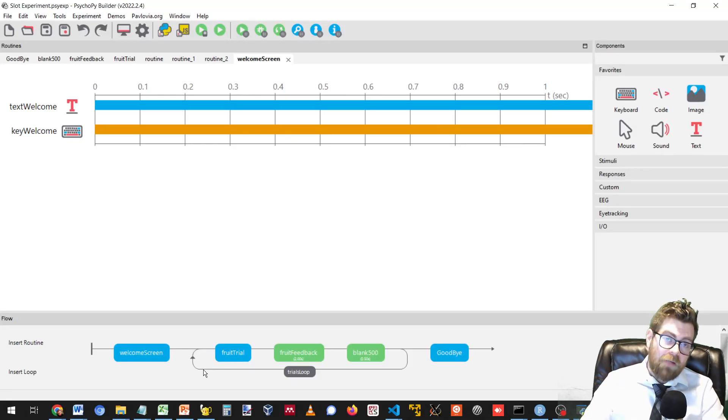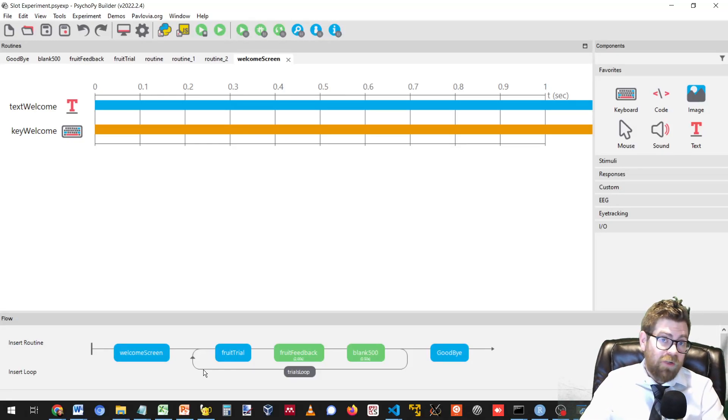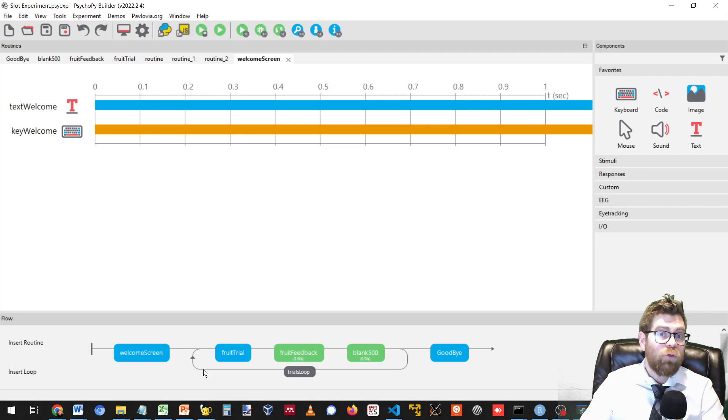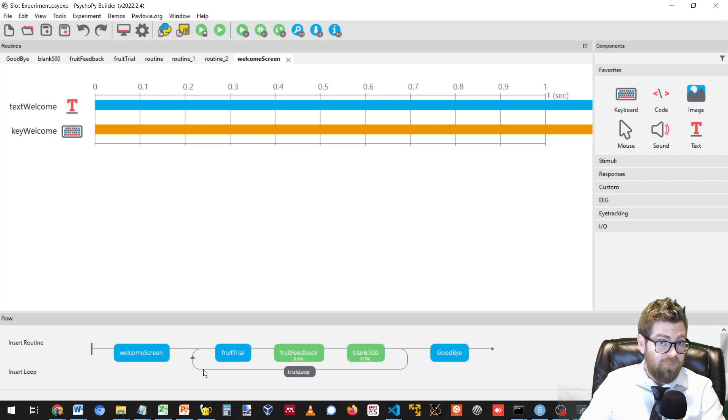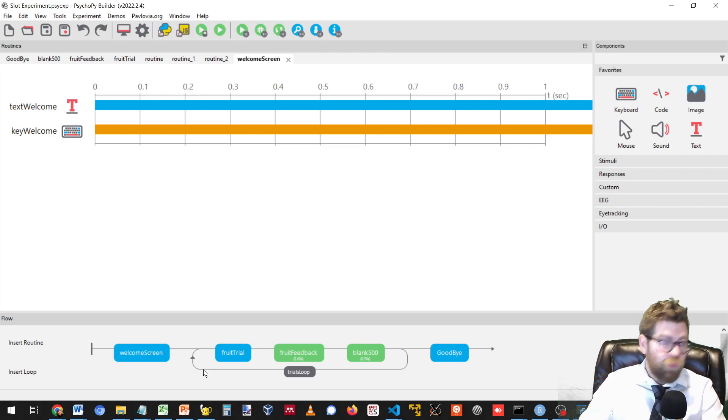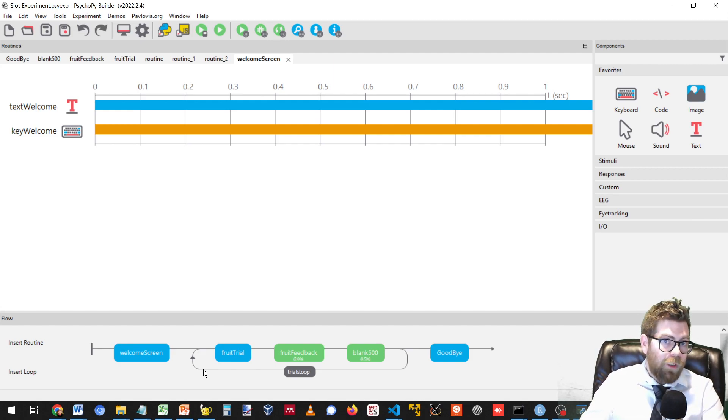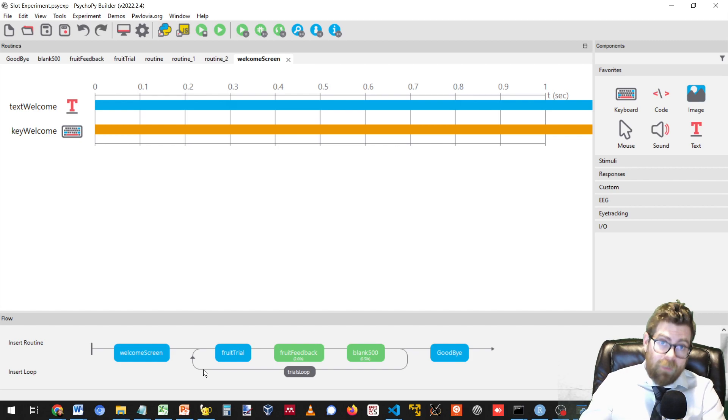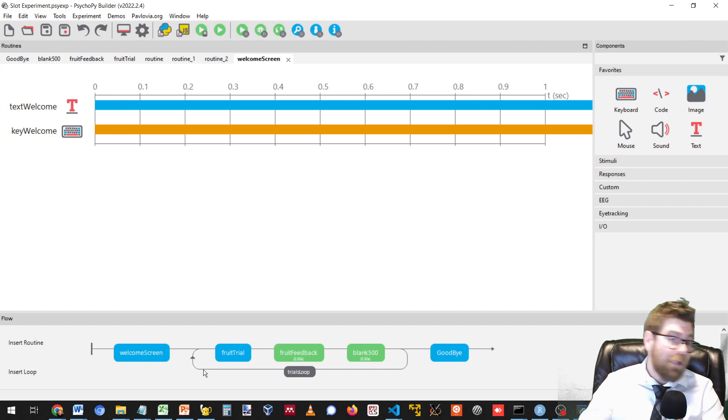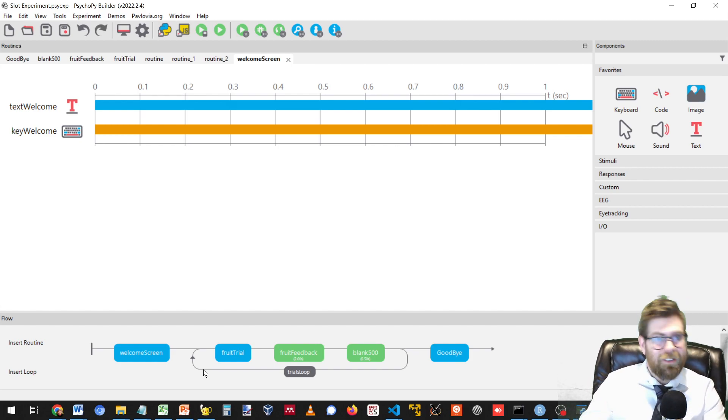Greetings. I'm Dr. Jason Ozupko from SUNY Geneseo, and today I'd like to introduce you to a new tool for PsychoPy that I've developed called the PsychoPy Routine Viewer.